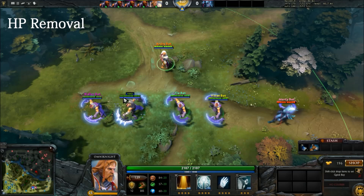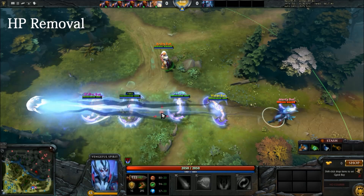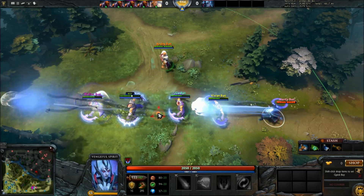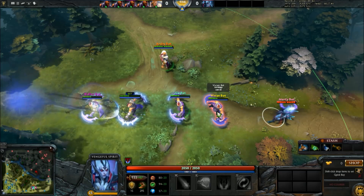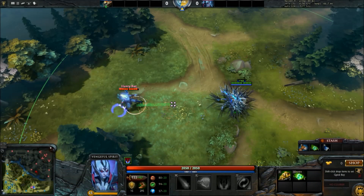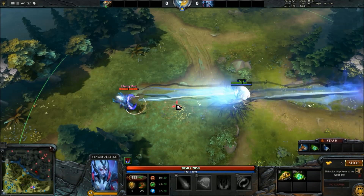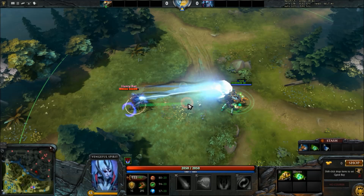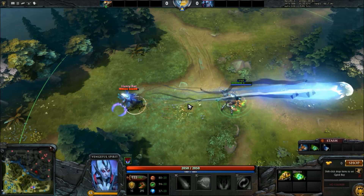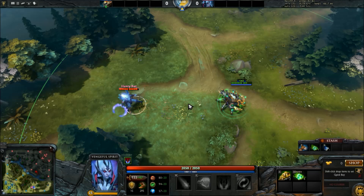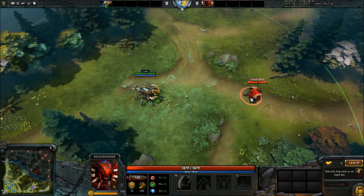The last damage type is HP removal, and it is completely different from the other damage types. In fact, it really can't be considered a damage type at all, as HP removal is technically not damage. HP removal simply removes a set value from a unit's HP and completely ignores everything else. It is unaffected by armor, magic resistance, and magical immunity, as well as any abilities that reduce or amplify damage. The fact that HP removal isn't considered damage also means that it will not trigger any spells or items that activate or deactivate on damage, such as salves, clarities, blade mail, etc.